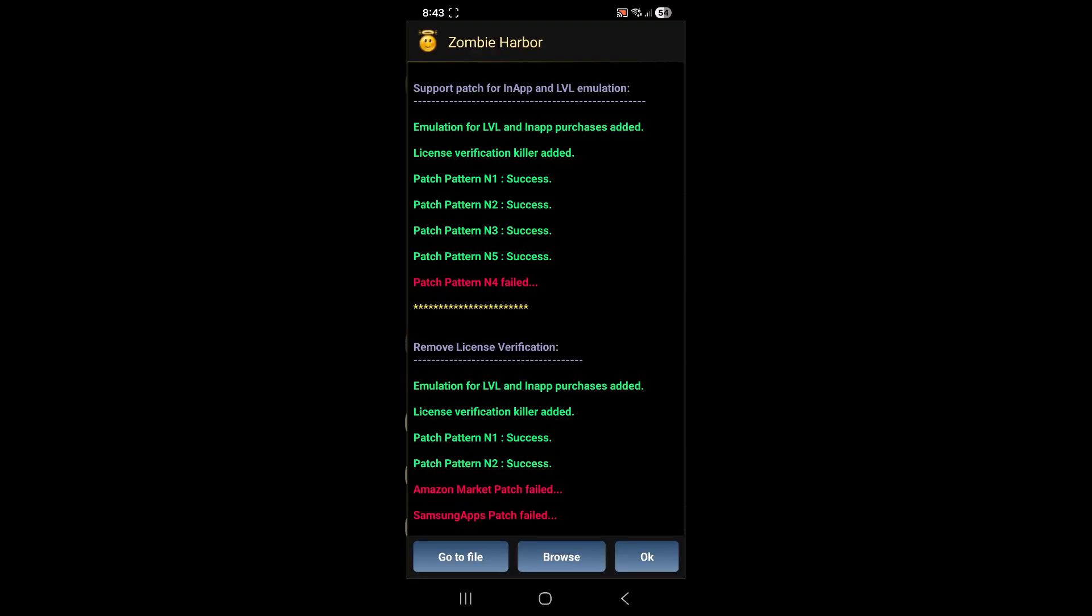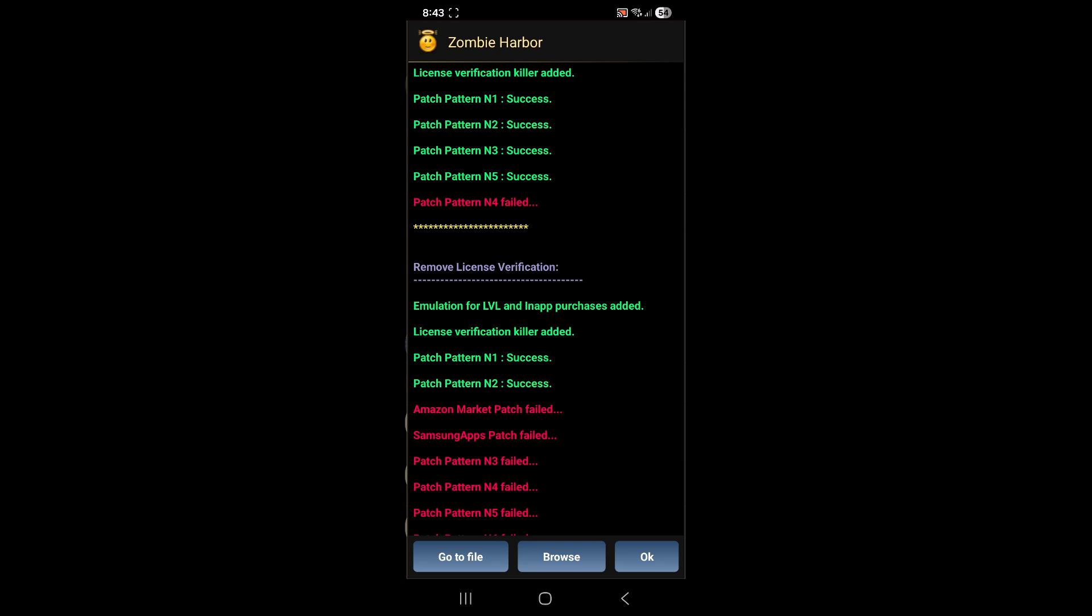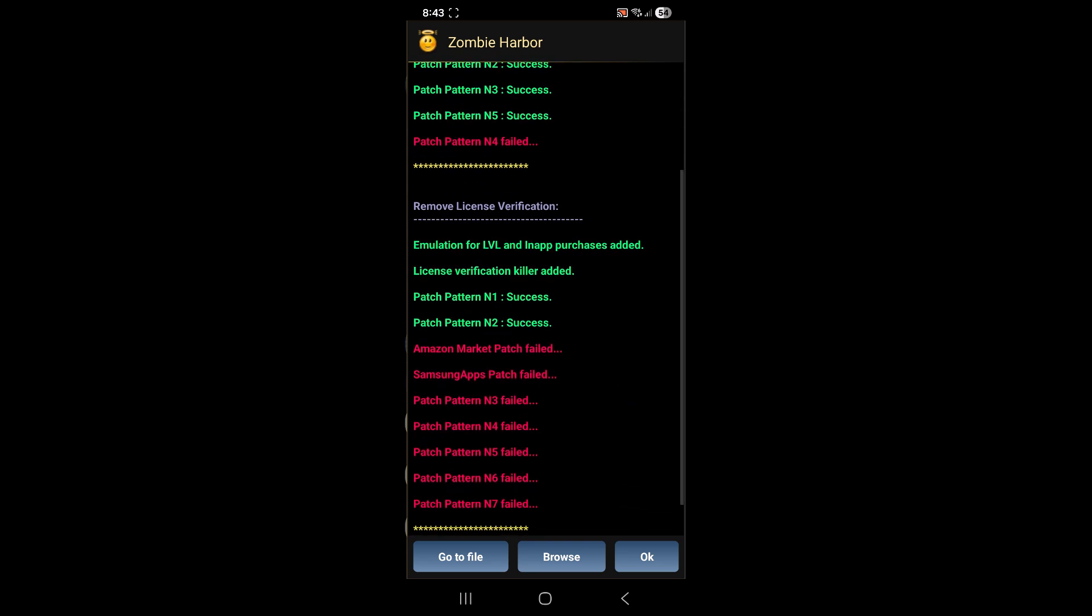Once it's done, you should have a screen like this with some successes in green color and some failures in red. Don't worry, as long as you have a bunch of successes, even if you have some failures, it'll still work.